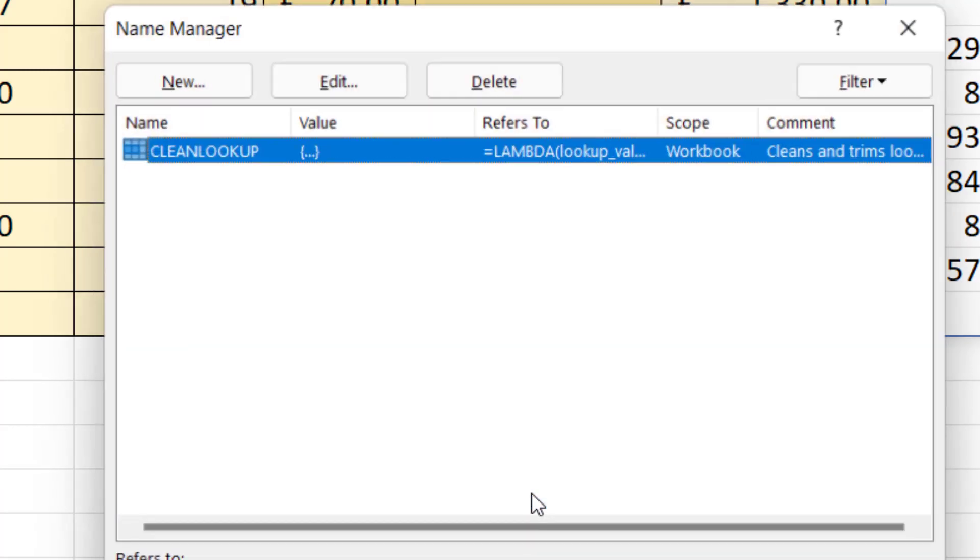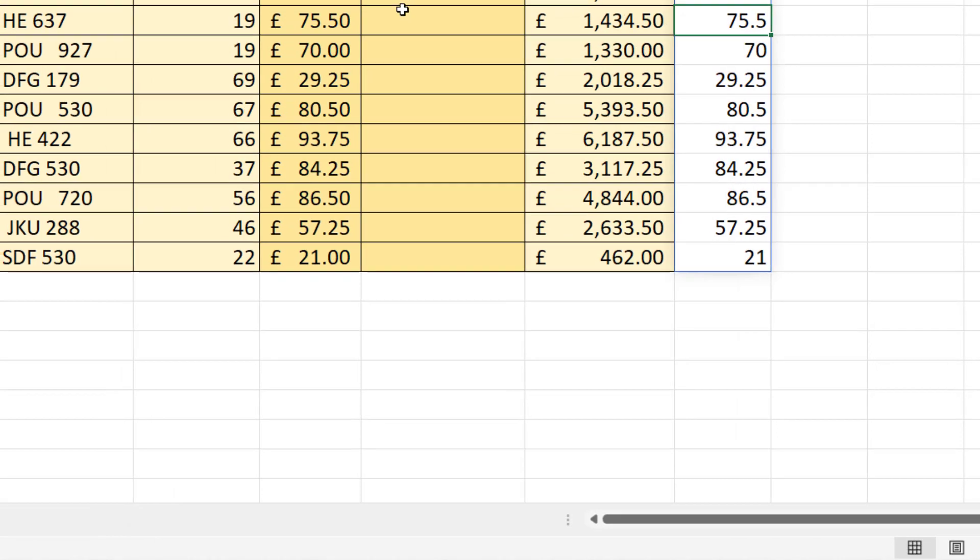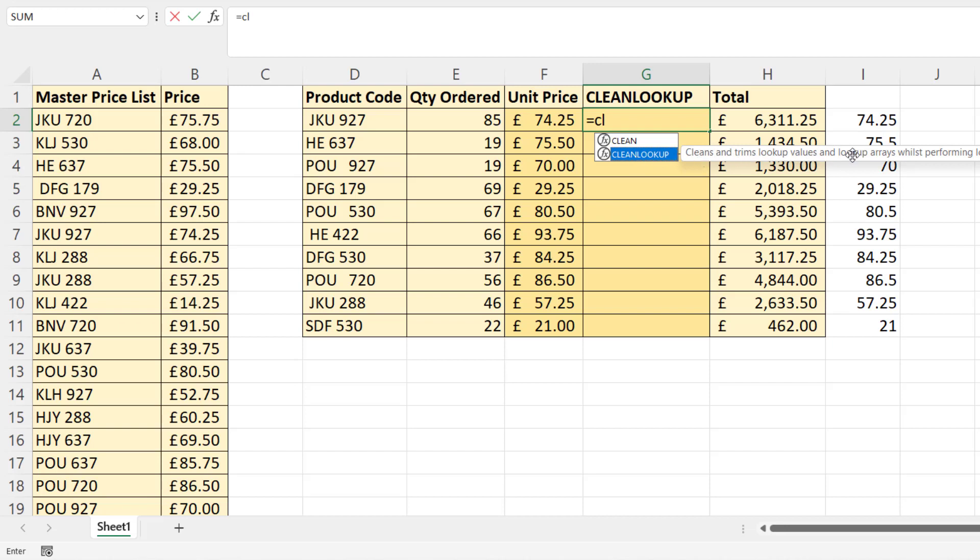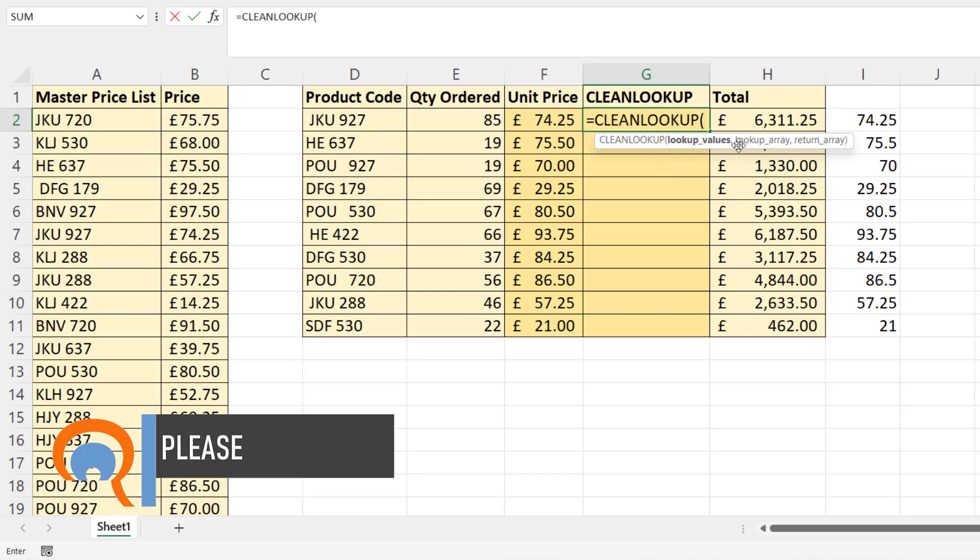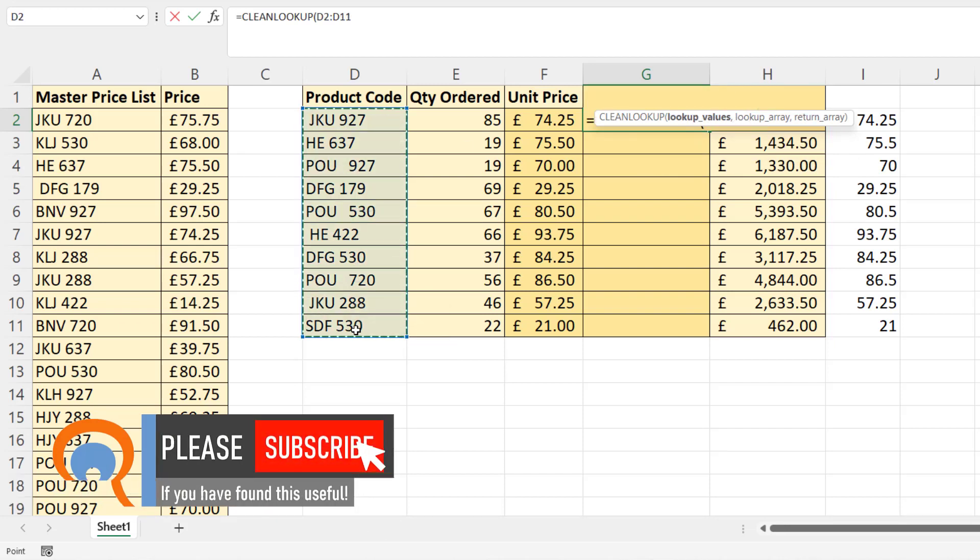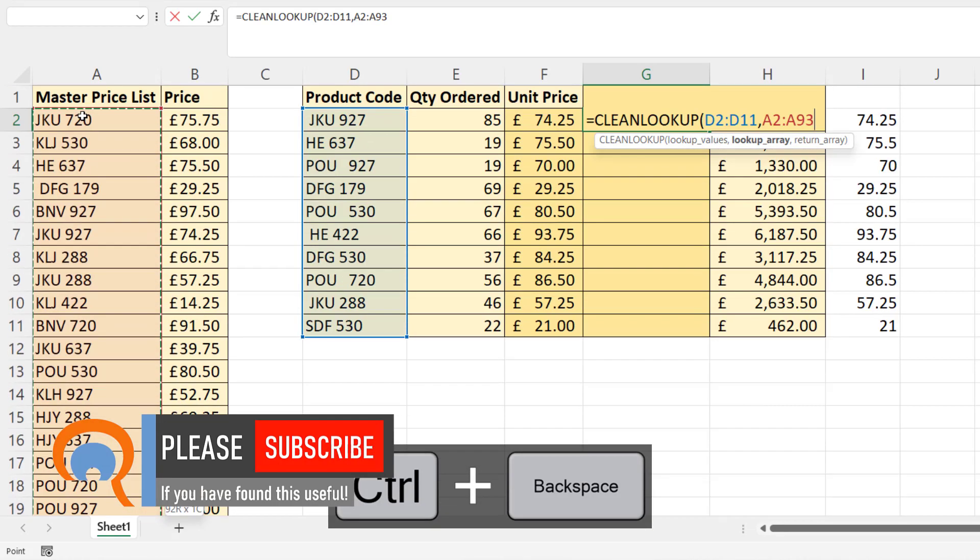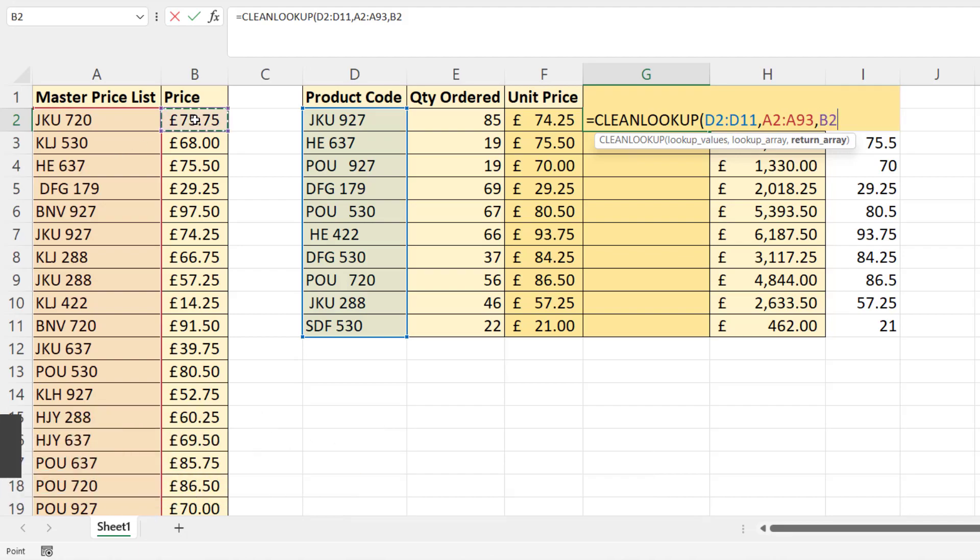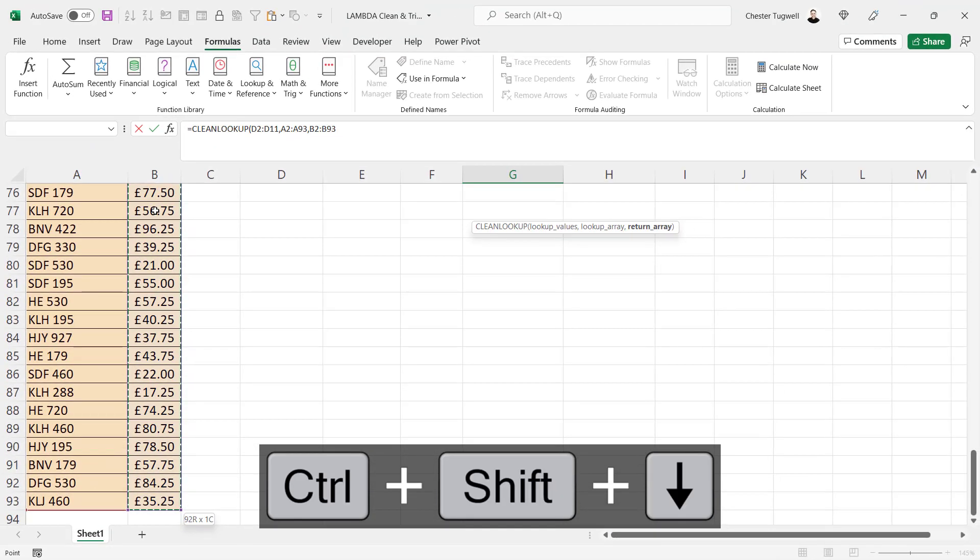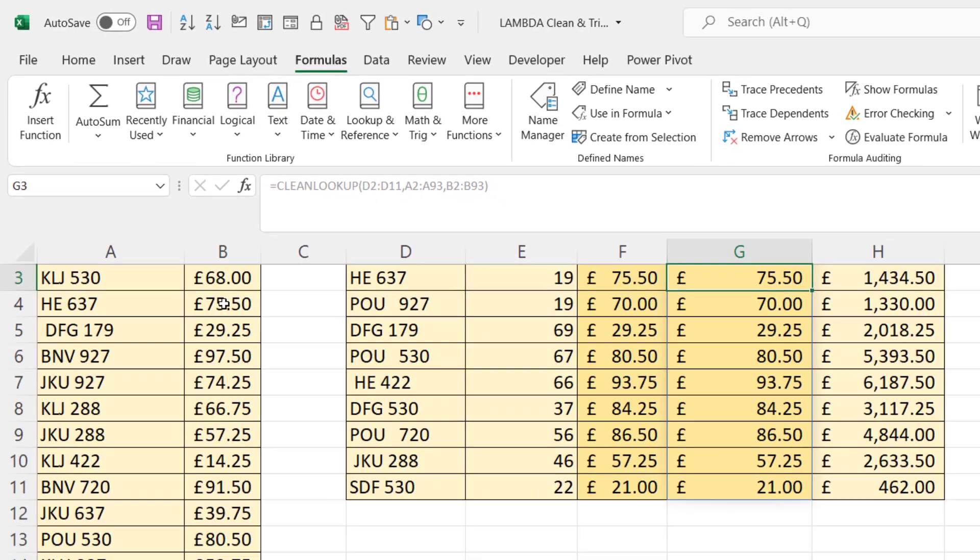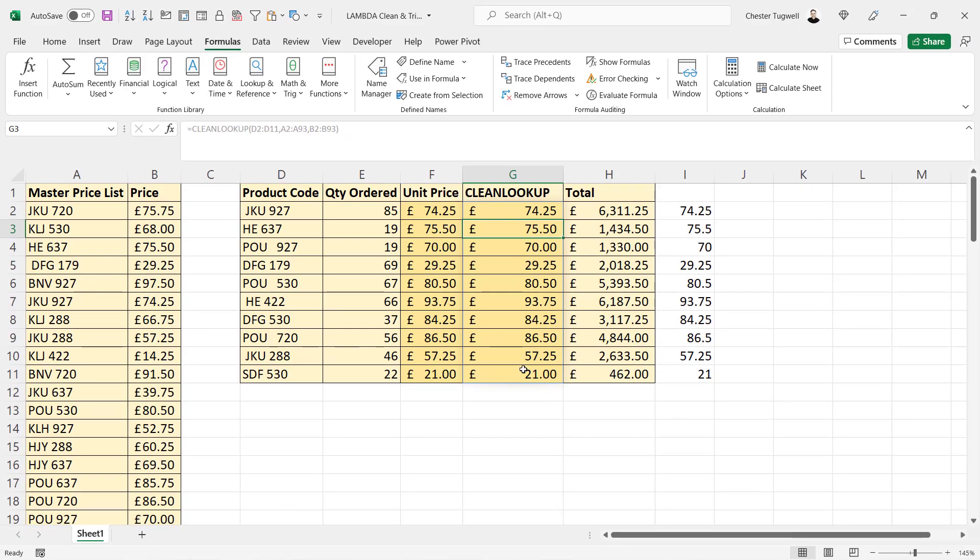So now if I close this, I can use this function. It appears in the IntelliSense list. If I click on it, there's the description I gave it. Double-click. There are the arguments that I've created. So my lookup values are here, here's my lookup array, here's my return array.